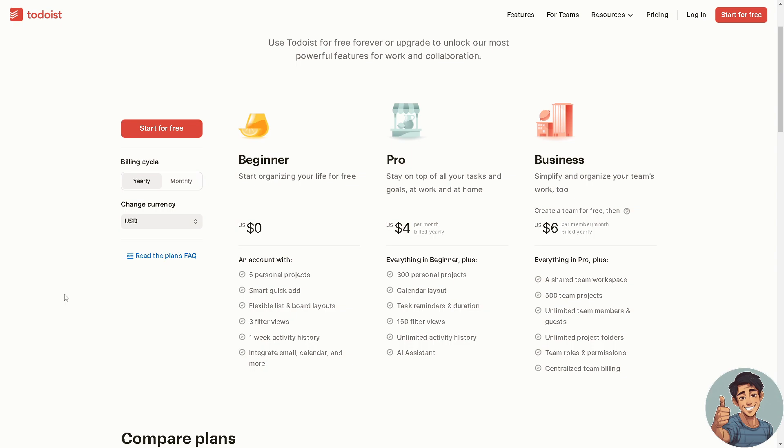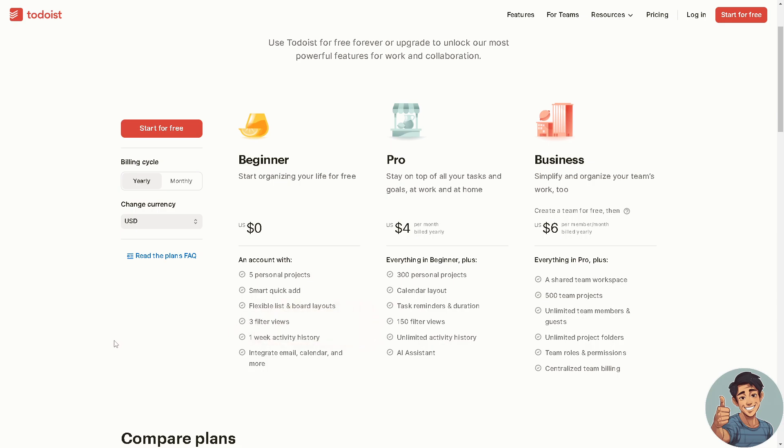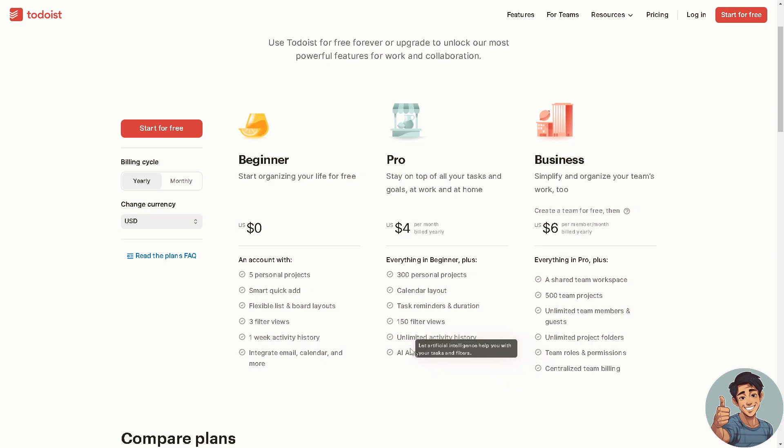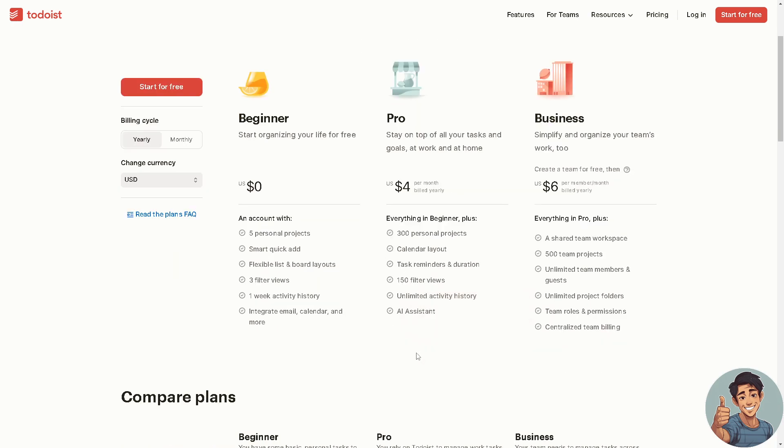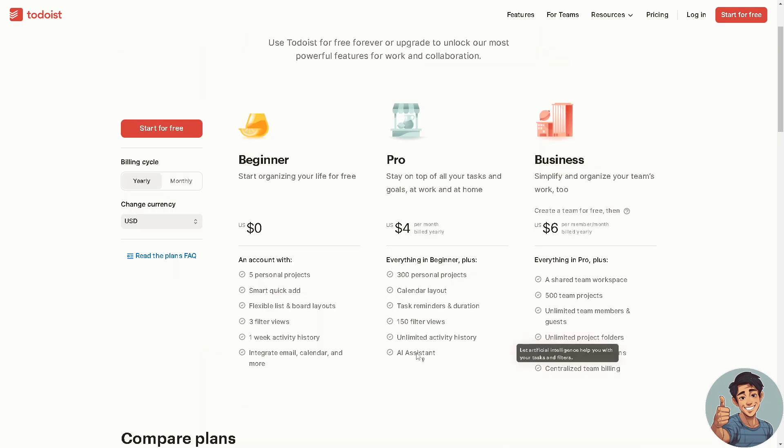Here you can have 300 personal projects, a calendar layout, 150 filter views compared to three filter views, unlimited activity history, and the difference maker which is an AI assistant. This is very handy right here.